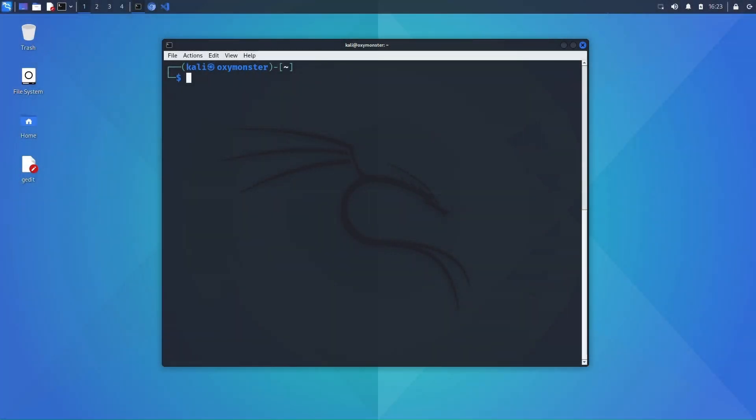Hey everyone, Dendrite here back with another quick hit tutorial. Today we're going to be quickly going over a tool called GoSpider, which is a spidering framework written in Go.